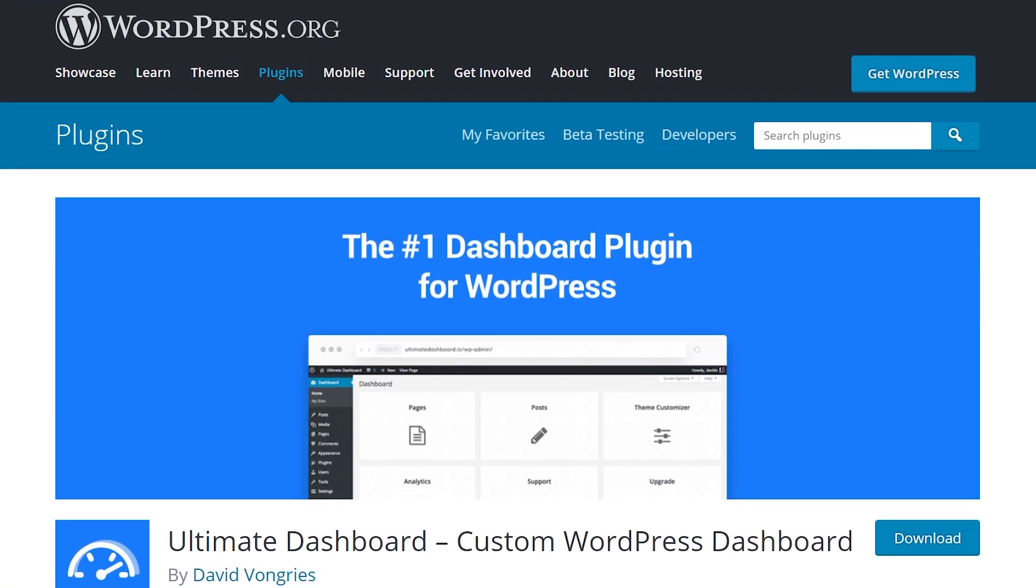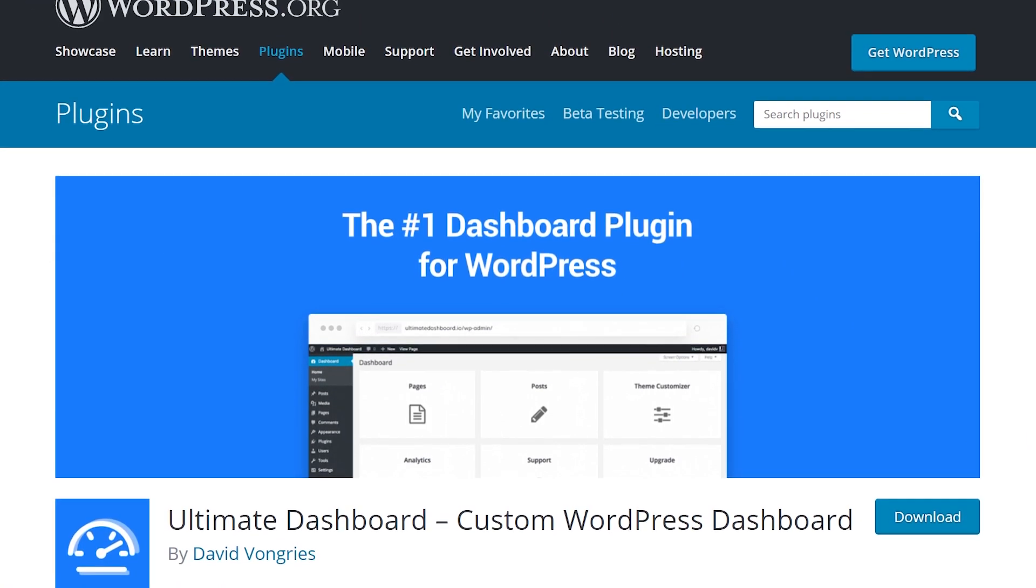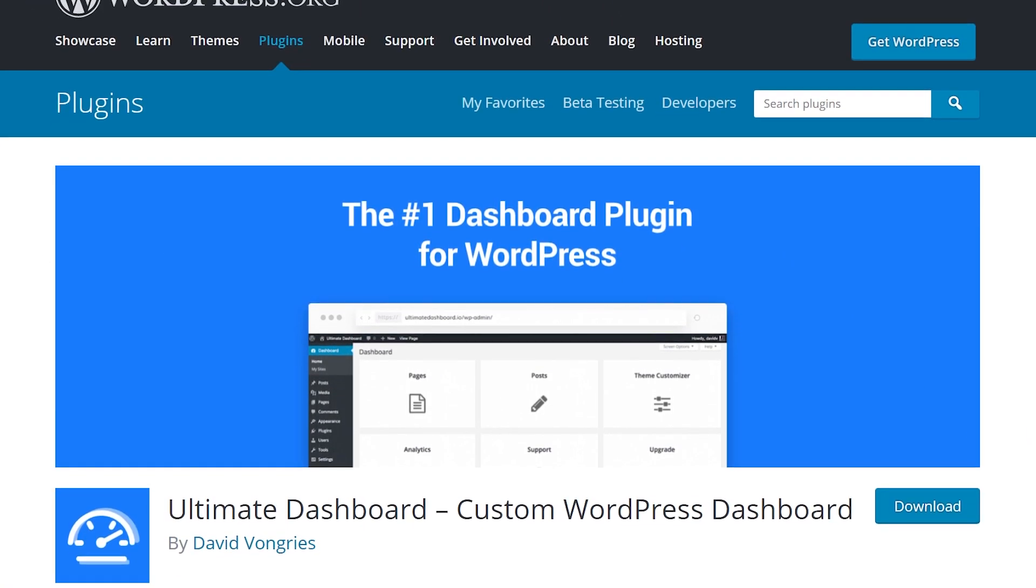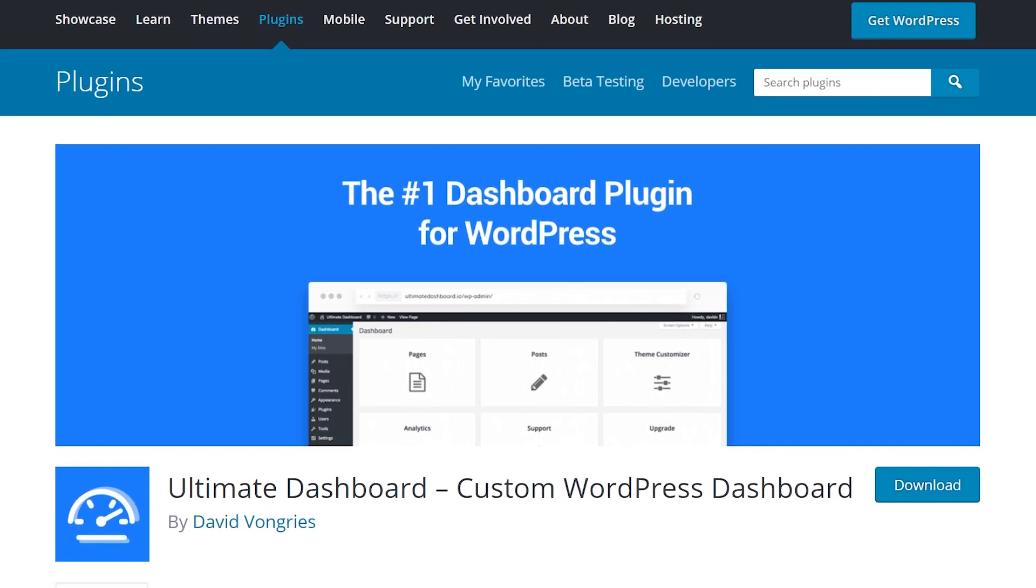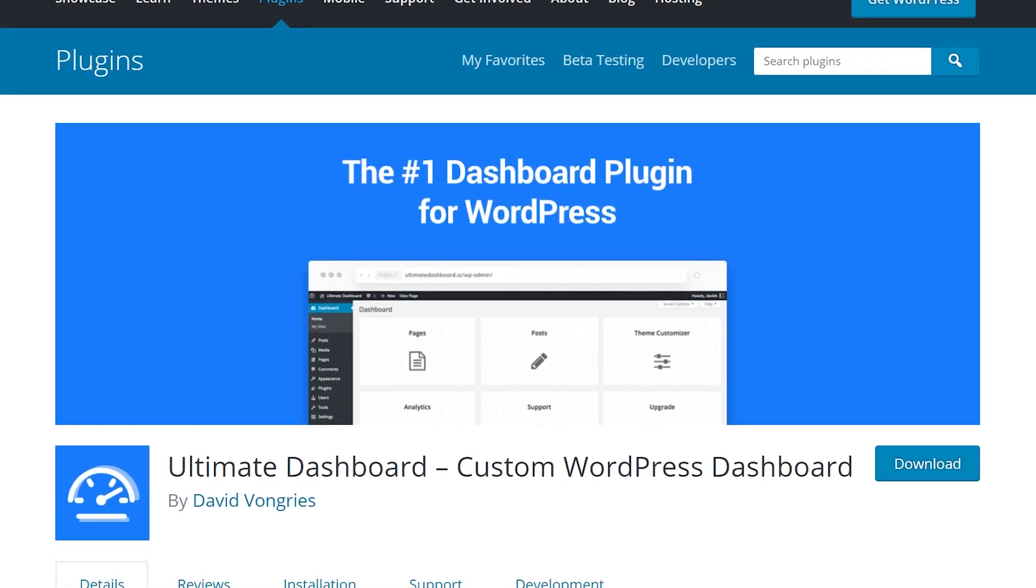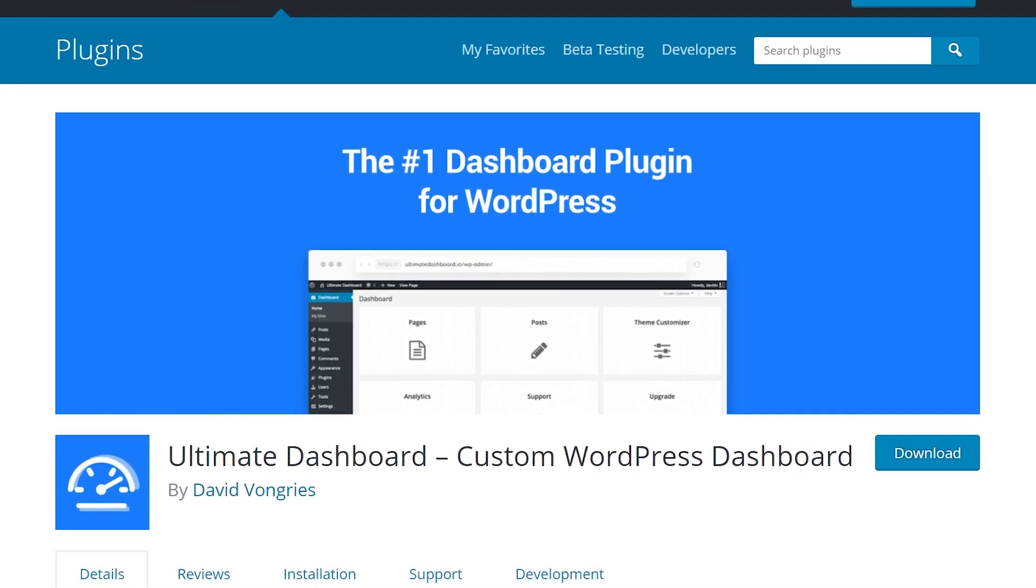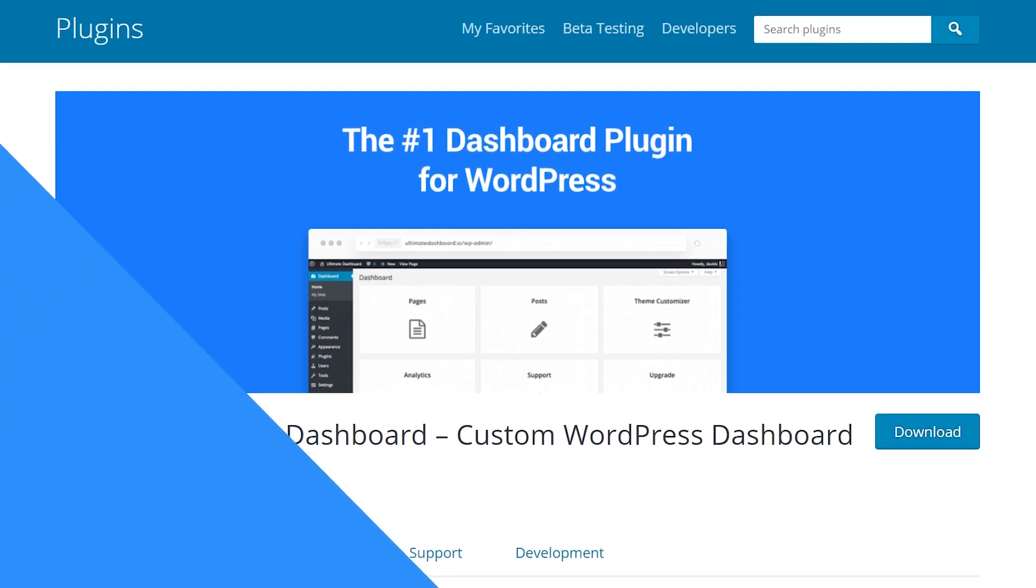Some plugins give you complete control over your WordPress dashboard. For example, Ultimate Dashboard lets you customize your dashboard widgets, but also the login screen, the admin bar, and admin sidebar.